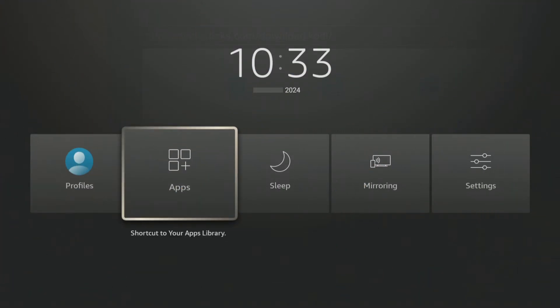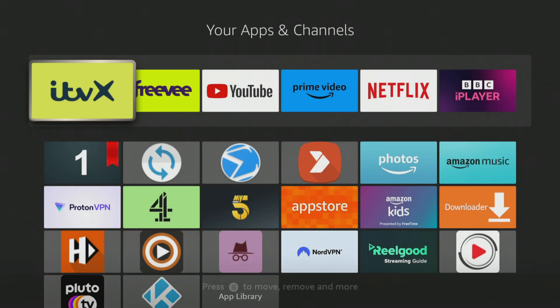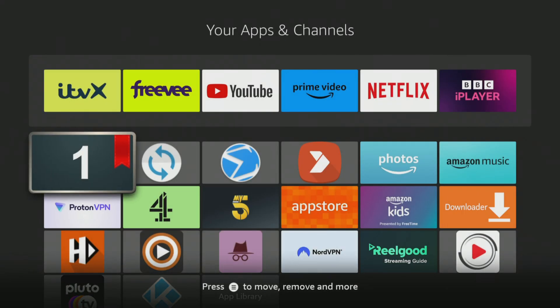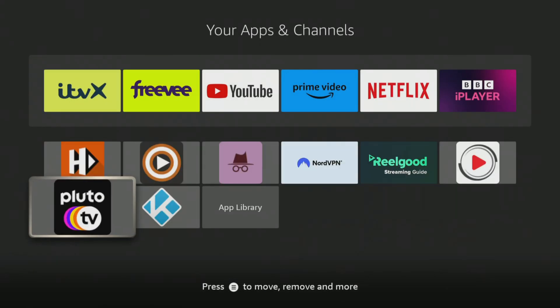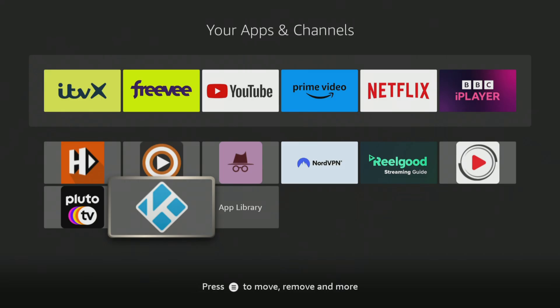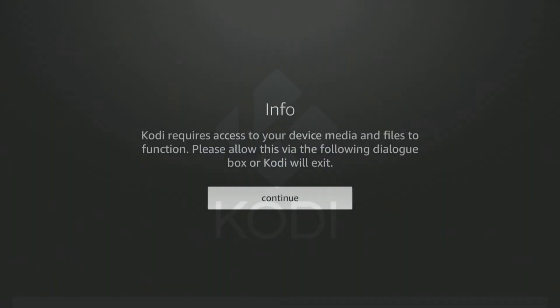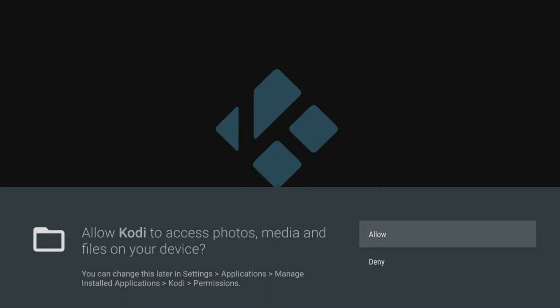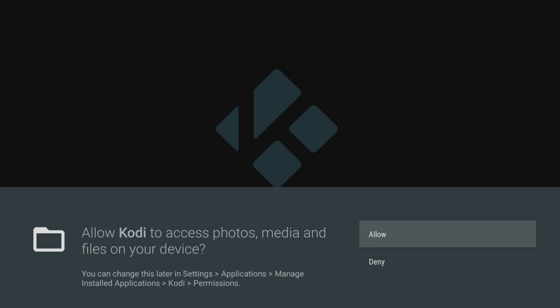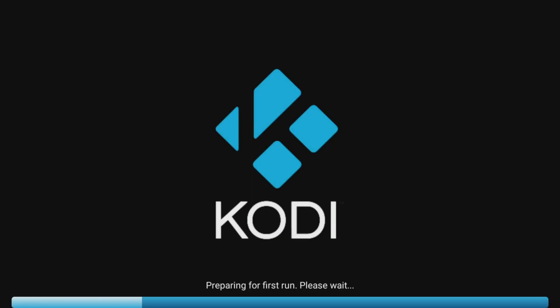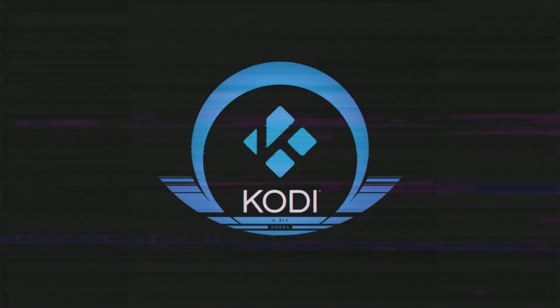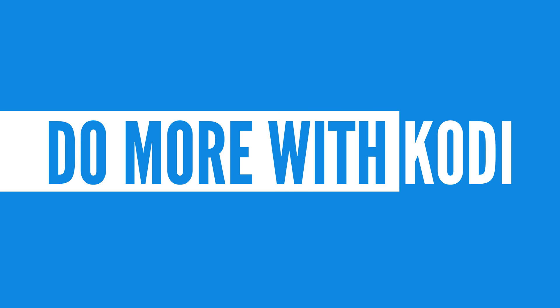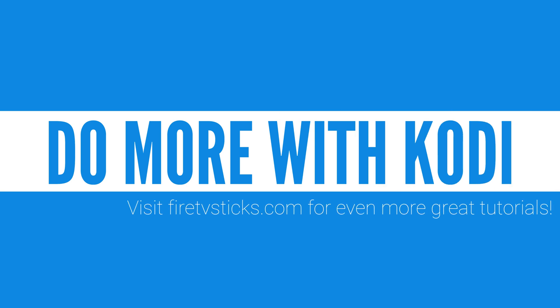You can now go into your app's screen and open it. When you do, to ensure that Kodi works without any problems, you will need to allow Kodi to access media on your device, so make sure you click Allow when prompted.